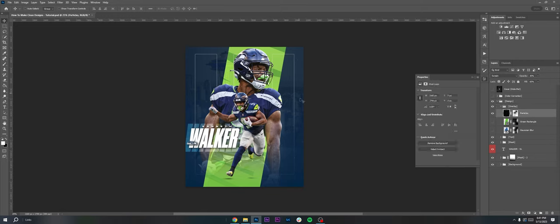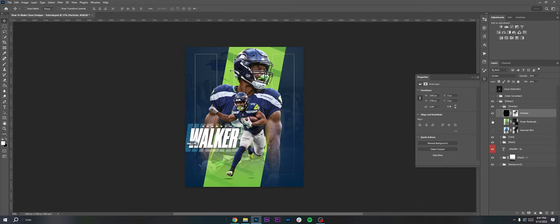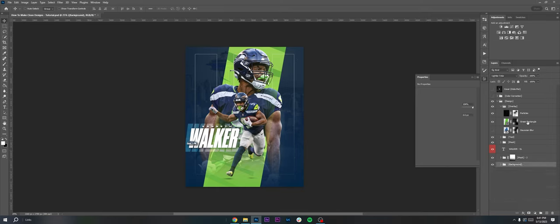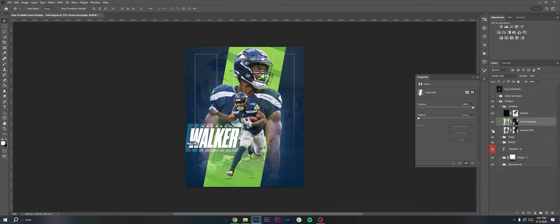Next up is the overlays which are also really simple, just three simple layers. You have the particles, it was just like a dust particle type overlay put on screen, opacity lowered, with a layer mask so it's kind of more on the sides. I brought that green rectangle from the background, I duplicated it from this group and brought it up and put it on Lighter Color and then used the layer mask to blend it so the back photo blends in a little bit better.